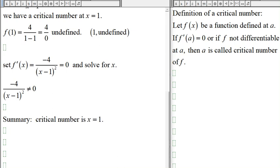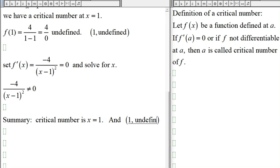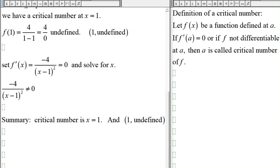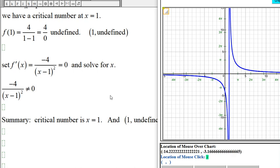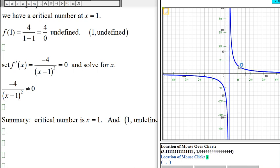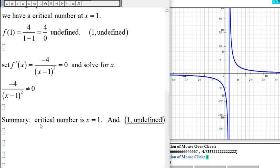So x = 1 is our only critical number, and we saw that when x = 1, y is undefined. Looking back at the graph, x = 1 is where we have a vertical asymptote and the function is undefined. For this particular example, there is no maximum and no minimum — the graph goes up infinitely and then infinitely down, with no relative maximum or relative minimum anywhere.